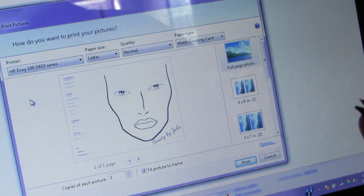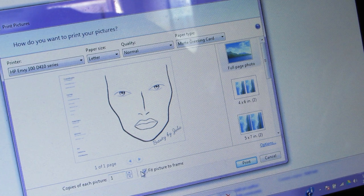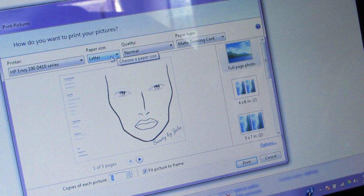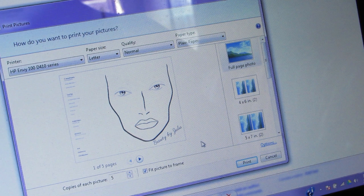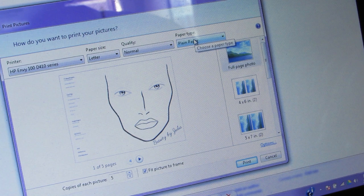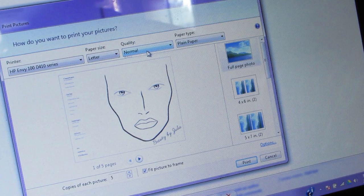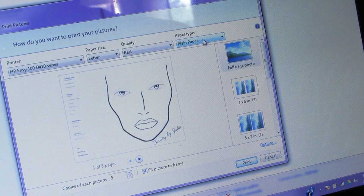I'm going to zoom you in a little bit. I want to keep everything mostly the same — if you want more than one copy you can adjust that. The one thing I want to change is the paper type. The printer is fine, paper size is fine, quality is fine — you can set it to Best if you want. The paper type is currently on plain paper.